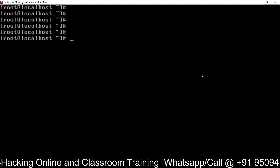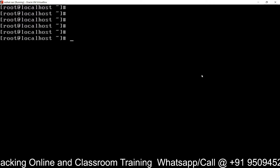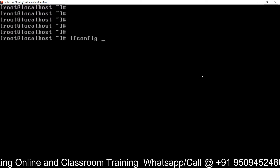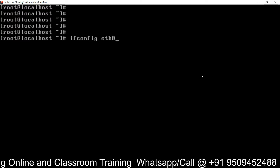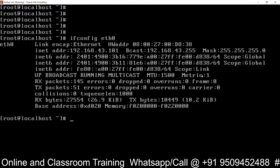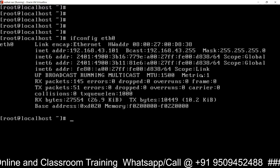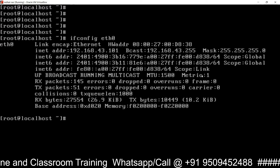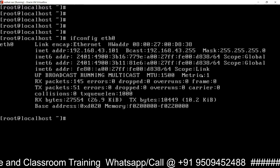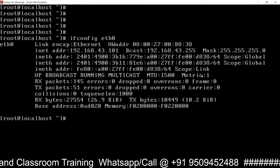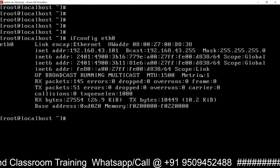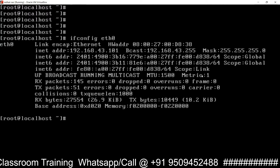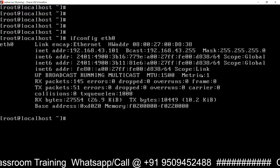First of all, we have to check the IP address of this machine. Using the ifconfig command you can check the IP address. The IP address of this machine is 192.168.43.101 — this is our server machine.